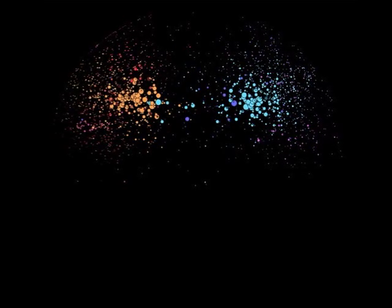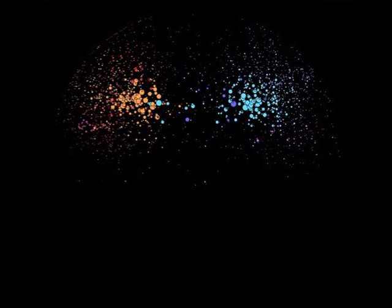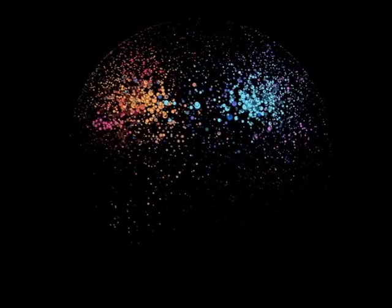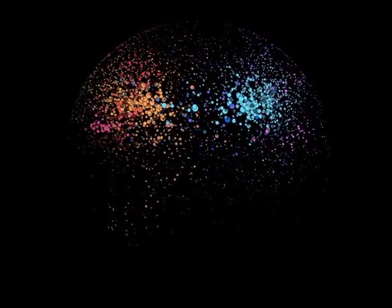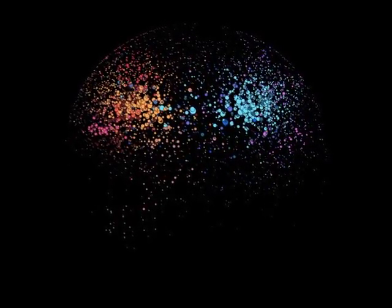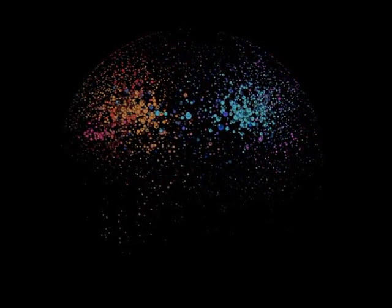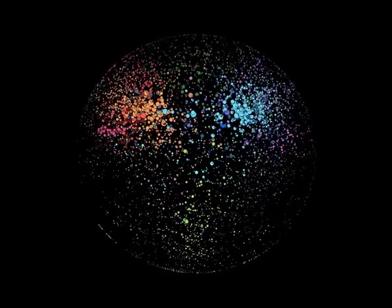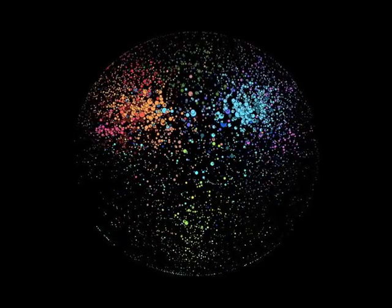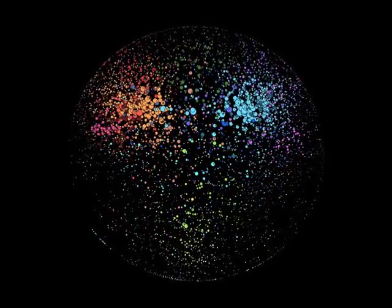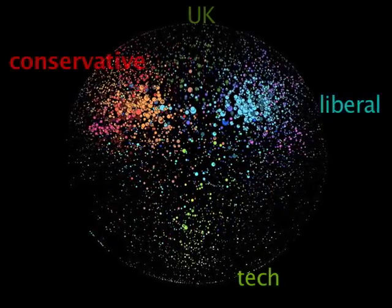This is not a picture of the cosmos, nor a slide of a cell. This is a picture of thousands of blogs linking to each other over the internet. This image helps us understand how people share ideas online.